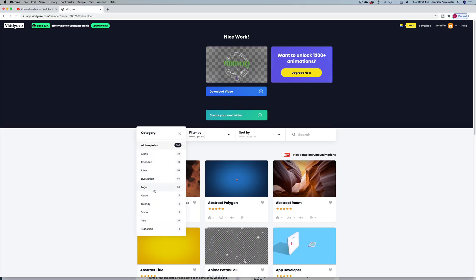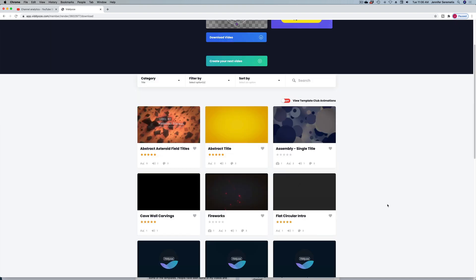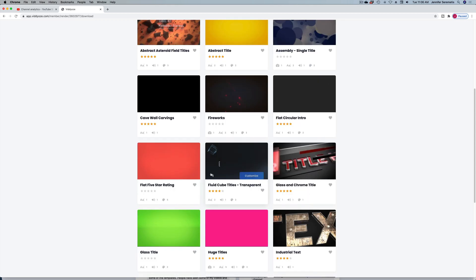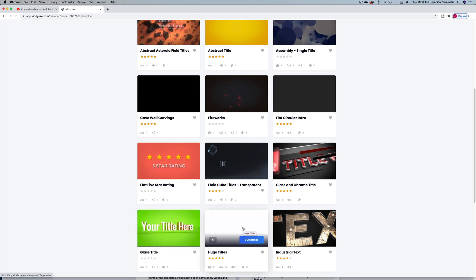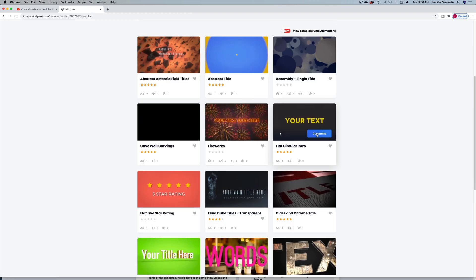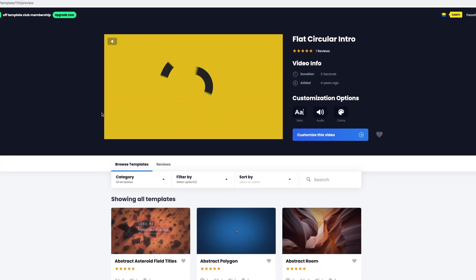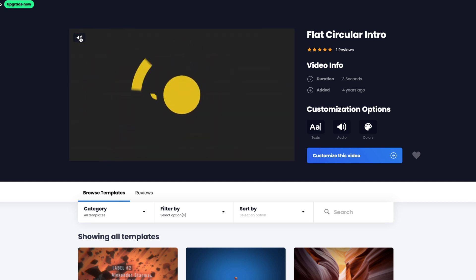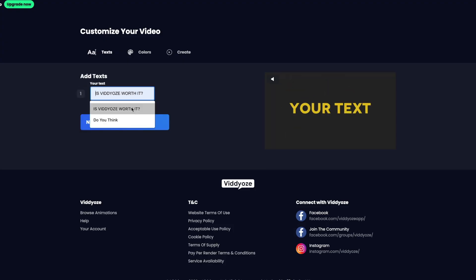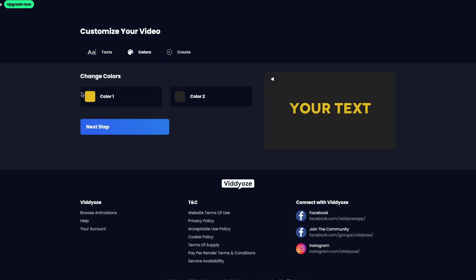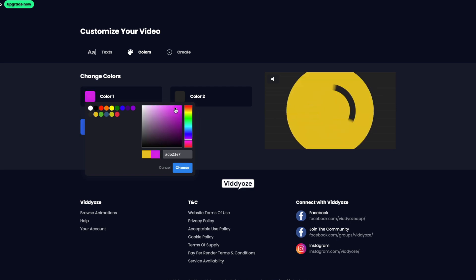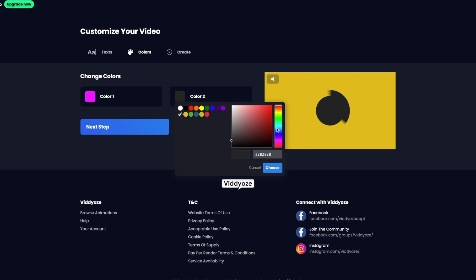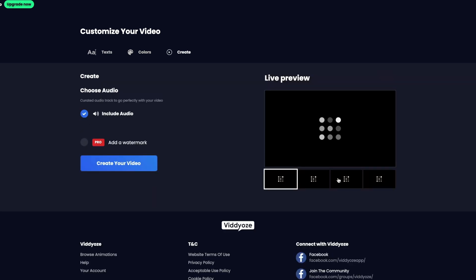Let's move on to a different one — let's try a text animation. I'm going to head over to category and title. Here are all the title animations. You can hover your cursor over the thumbnail for a preview, which I really like — that's a great feature. Let's try this flat circular intro. I'm going to hit customize, and we get a bigger preview with audio. Let's customize it — 'Is Videos worth it?' Let's leave that as our text and choose some colors more my speed.